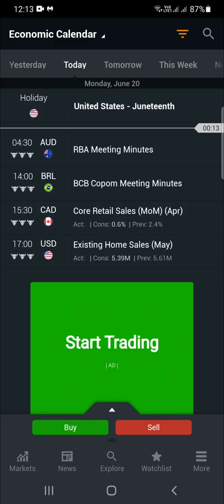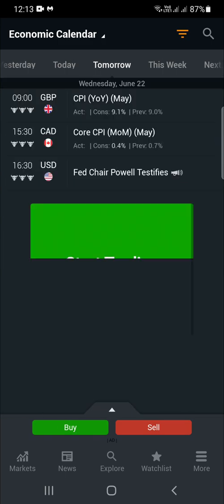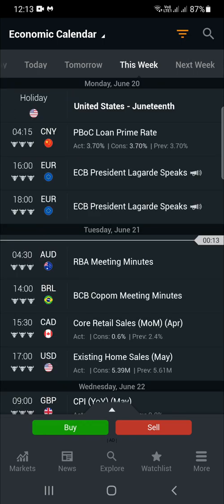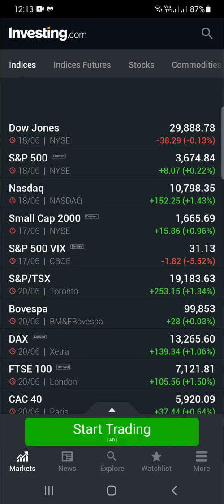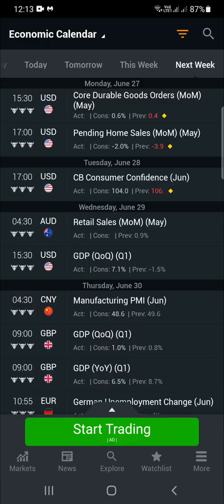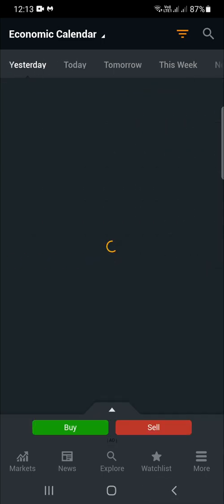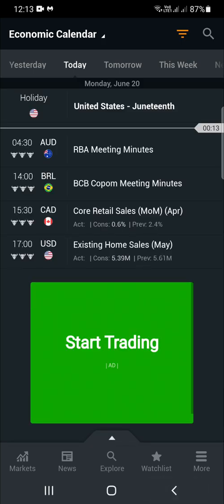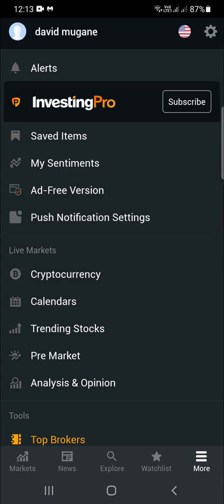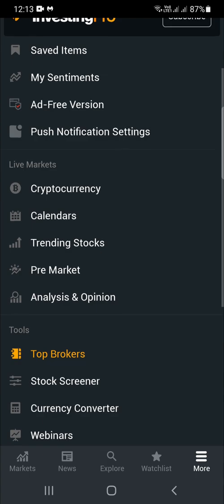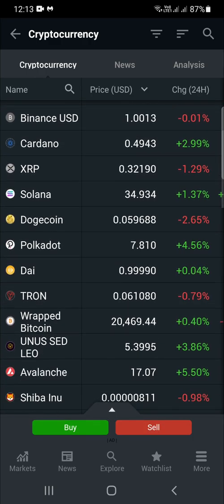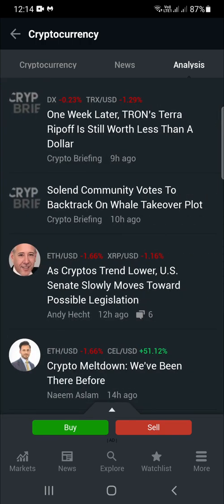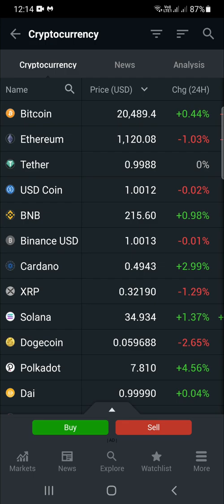The calendar is well synchronized and sequenced — this Monday, this Wednesday, this week, next week, and so on. You also have the option of having your own account, logging in, and subscribing to premium options. For those into crypto, it also has live pricing, news, and analysis. That's all for investing.com.